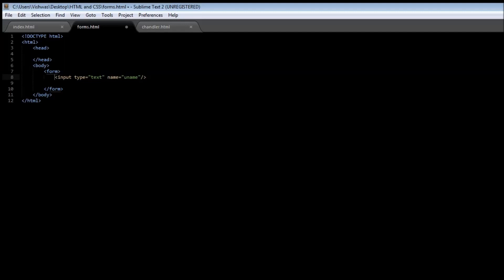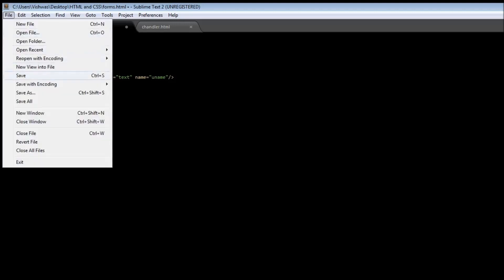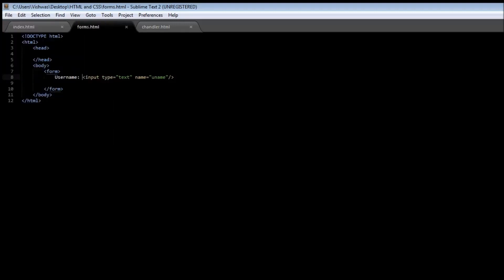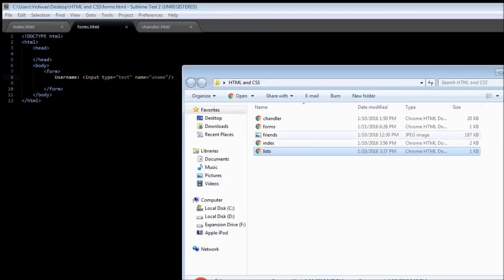To give a label to this particular form input, let's say this is going to be user name, so that the person visiting the website or filling this form knows what exactly to fill inside. If you save it and open forms.html, you have a label called user name where you can start typing the user name.